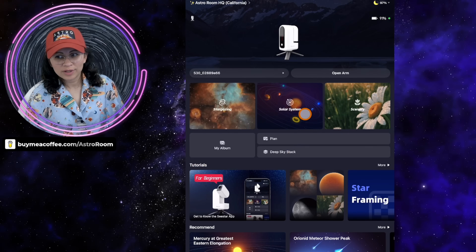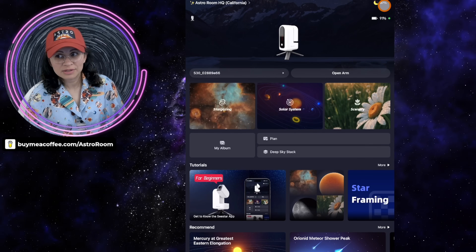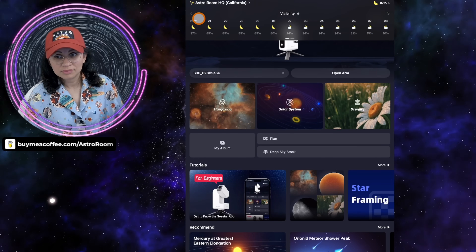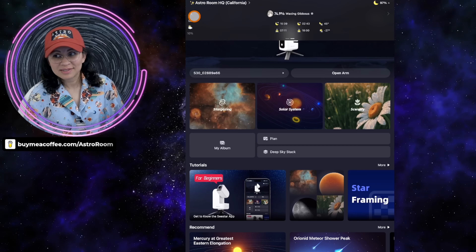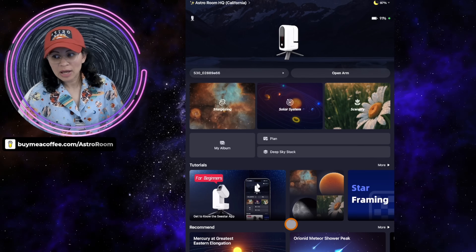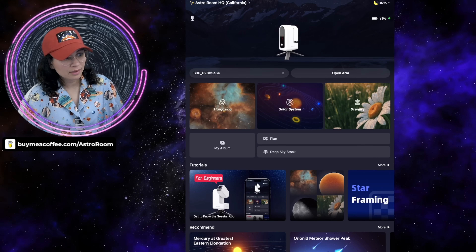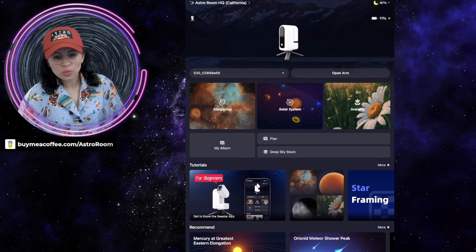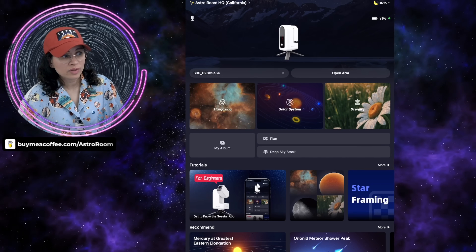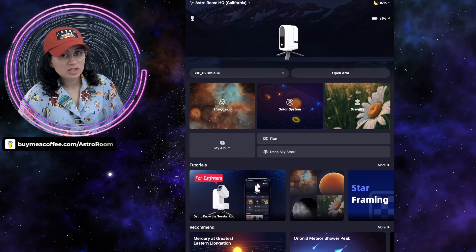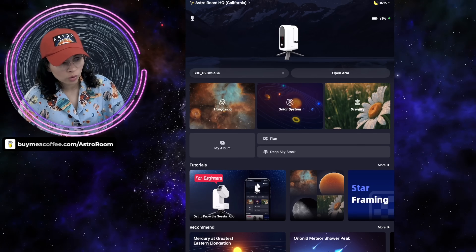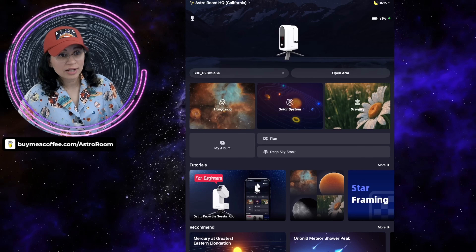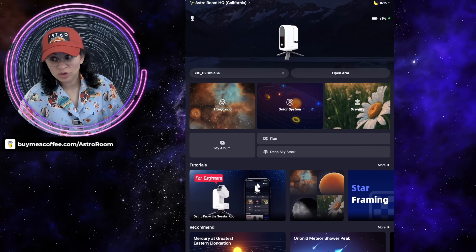Before moving on, I notice this little moon icon in the top right corner is now yellow — usually it's not. So I guess we're going to have some different-looking icons for the moon. Regarding the GoTo feature — GoTo is now permitted when the sun and moon are below the horizon. I believe that relates to an issue where the Seestar couldn't find the sun or moon in EQ mode when you clicked GoTo. Perhaps that's now been fixed — let me know in the comments.